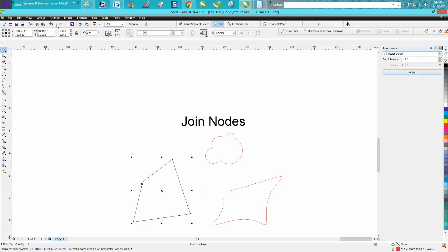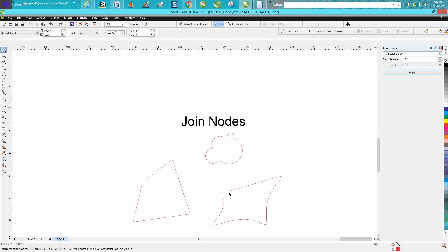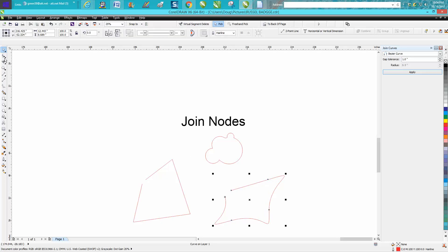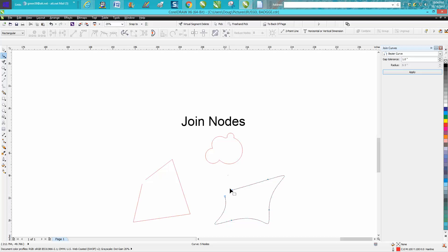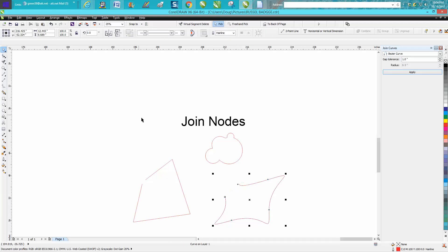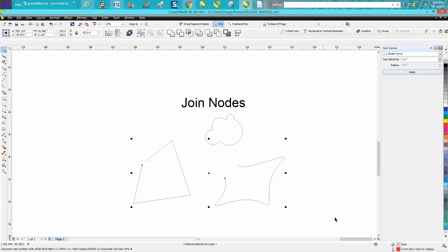Now let's just test this. This one is evidently further than an inch so let's just make sure it's further away. Now let's select both these and just hit apply, and see it only closed the one within the tolerance. It didn't close the other one.